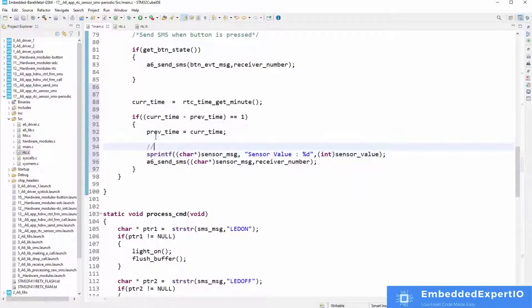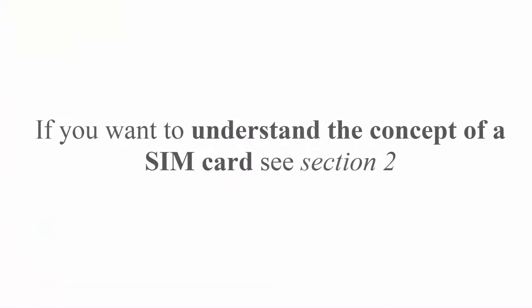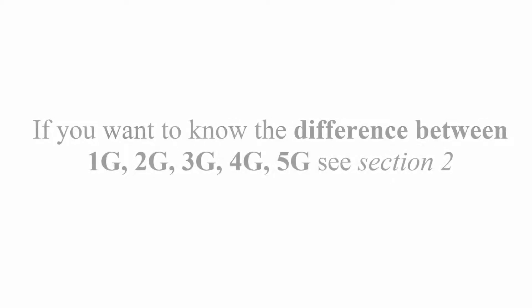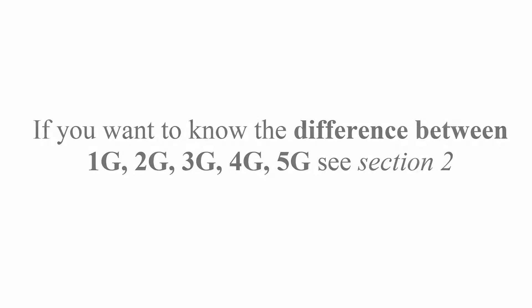Here are some highlights. If you want to understand the concept of a SIM card, see Section 2. If you want to know the difference between 1G, 2G, 3G, 4G, 5G, see Section 2.